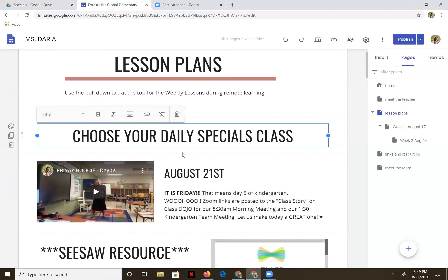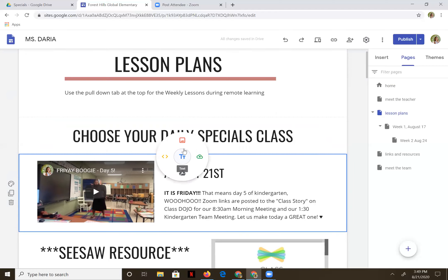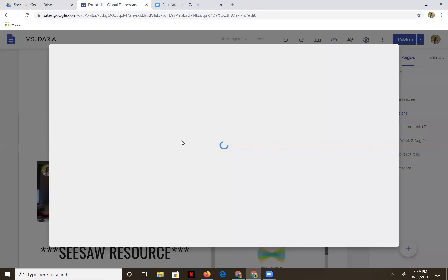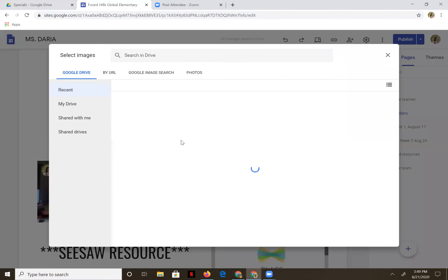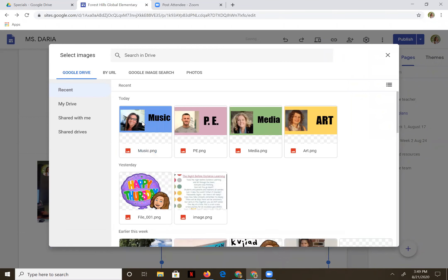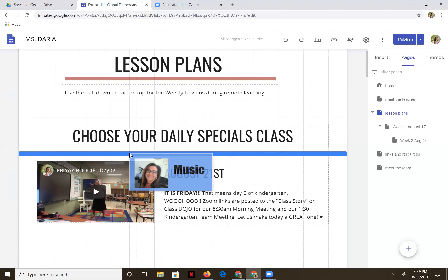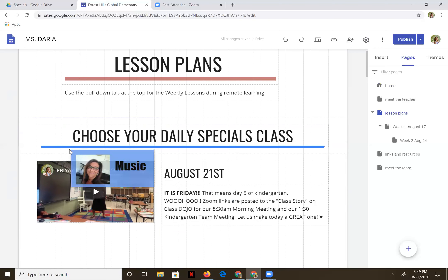Down below I'm going to double click and embed some images — I will send you these buttons. Let's start with music. I'm going to drag this here.